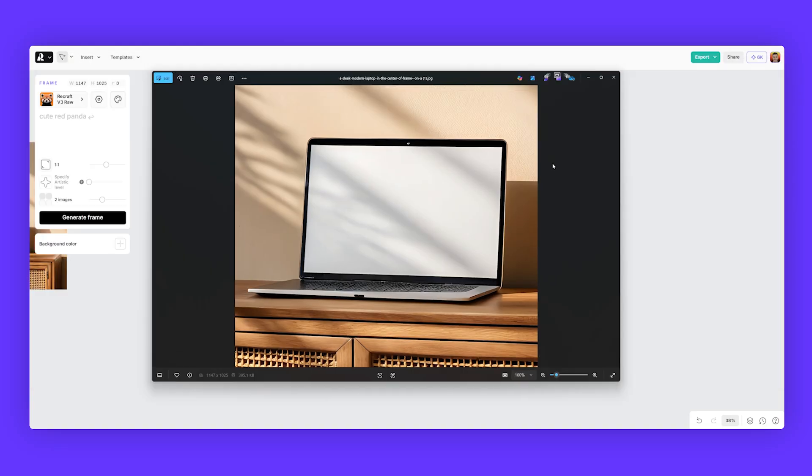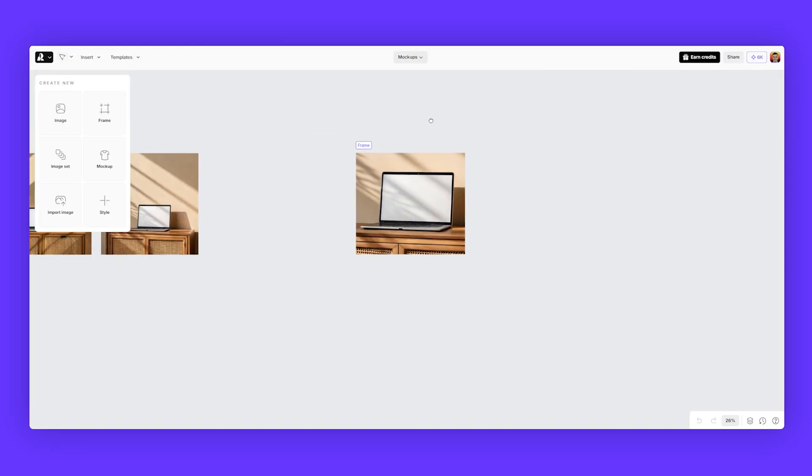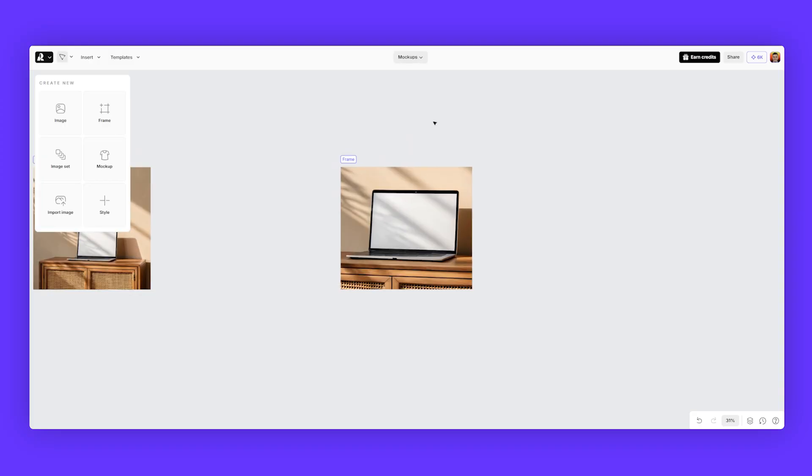And now you've got your image right there with your cool mockup. And then you can drop a logo or edit it, whatever you want. And that's a quick way to use a negative prompt and how to crop a mockup. In the next video, I'll show you how to mockupize any existing photo or image that you have.